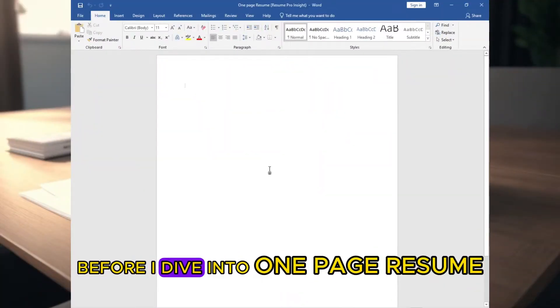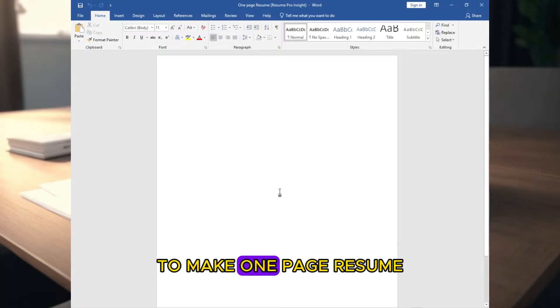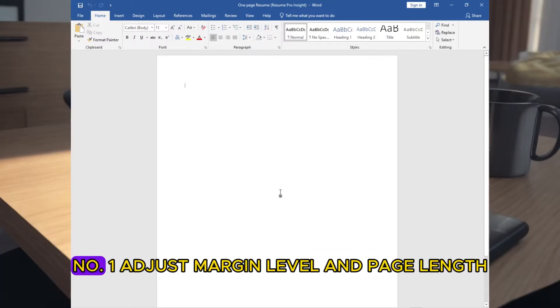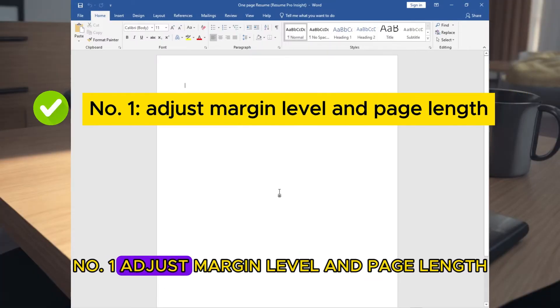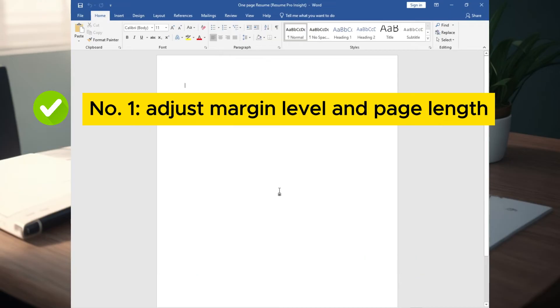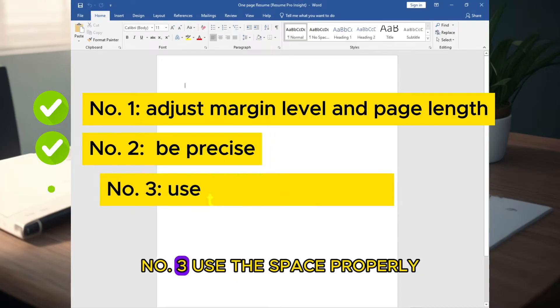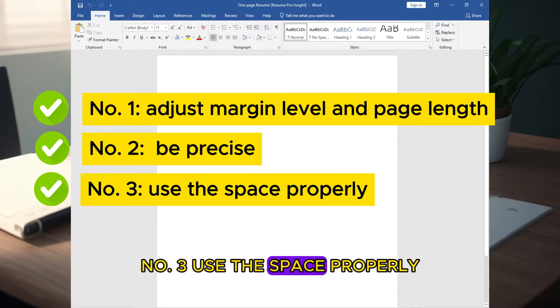Before I dive into one page resume, to make one page resume, you have to consider three things. Number one: adjust margin level and page length. Number two: be precise. Number three: use the space properly.